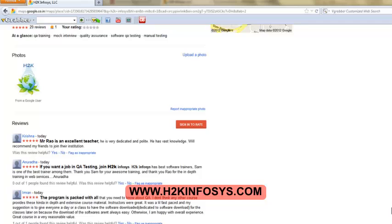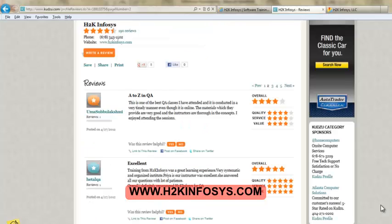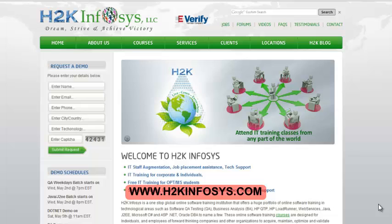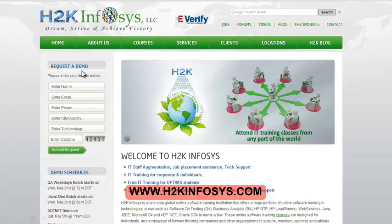So many of our students have given testimonials on how our training programs are. You will find them on kudzu.com and on our website h2kinfosys.com. On our website you will also find more detailed information on who we are, the courses that we offer, what each course covers. Also if you are interested in a demo program.